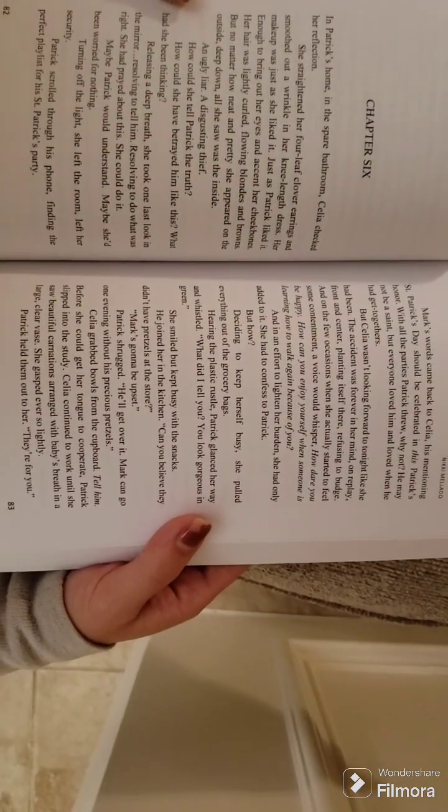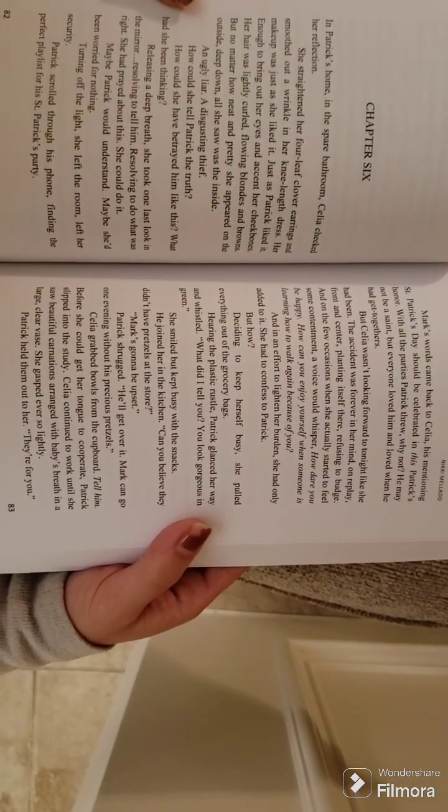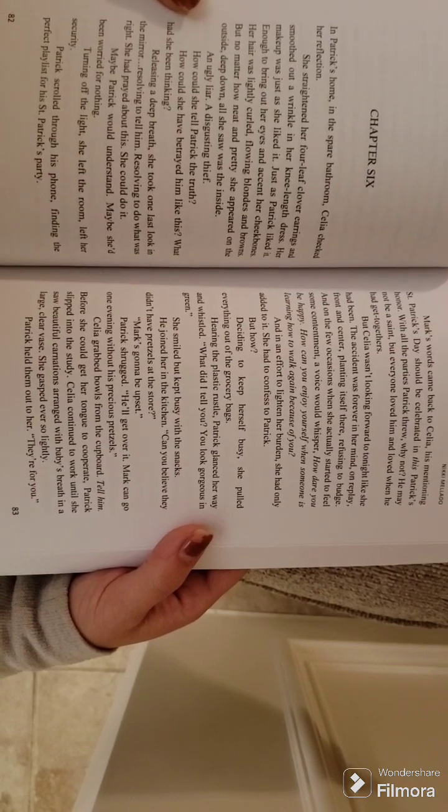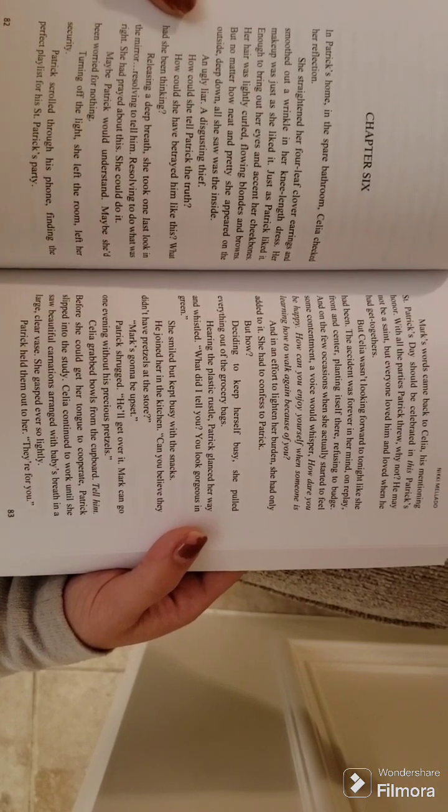Chapter 6. In Patrick's home, in the spare bathroom, Celia checked her reflection.